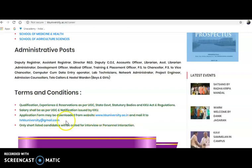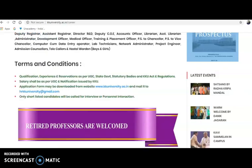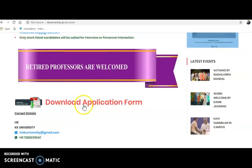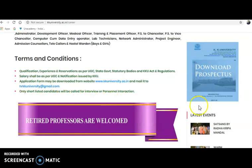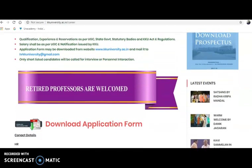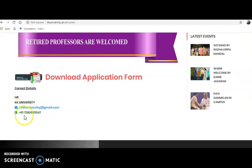The application form may be downloaded from the website and mailed to hrkkuniversity@gmail.com. There is a download application form link on the website — clicking it downloads the form. Fill in the required details and send it back to that email. Shortlisted candidates will be called for an interview or personal interaction — there is no written test. Contact details are also provided in the notification for any queries.